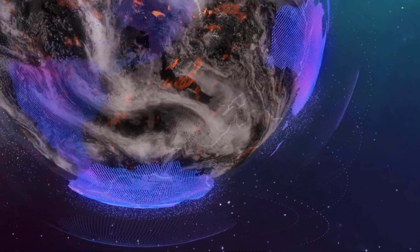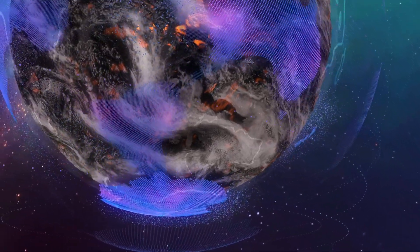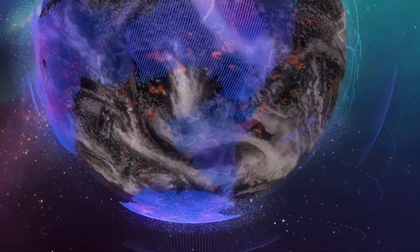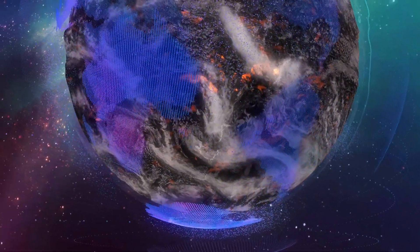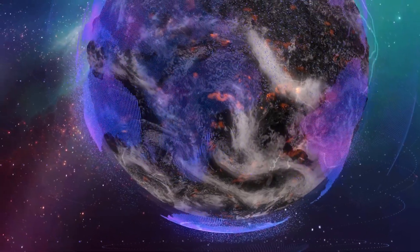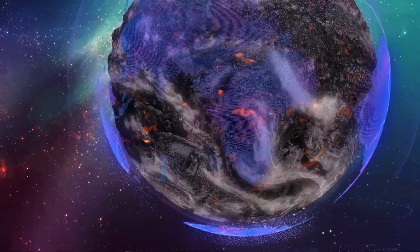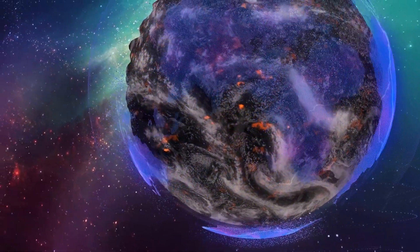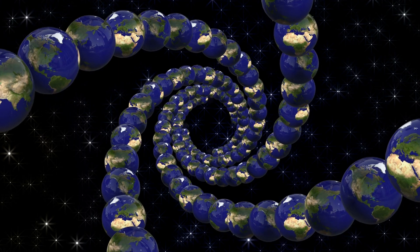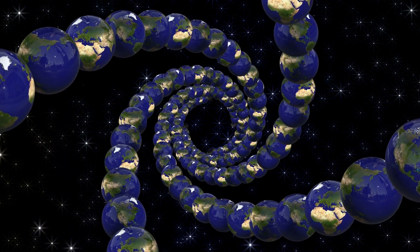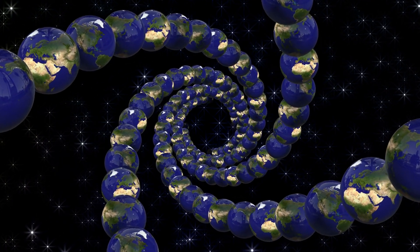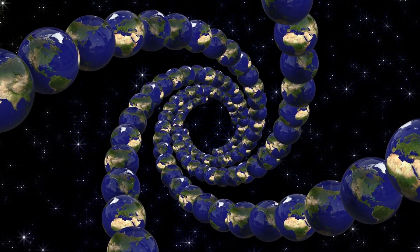What if everything you know about the universe is about to change? Welcome to The Cosmic Commute, where we explore the mysteries of the cosmos. Today we're diving deep into the quantum universe, beyond physics.